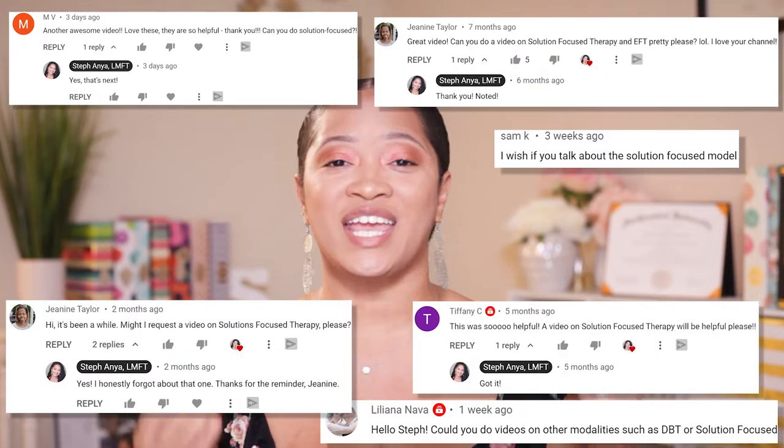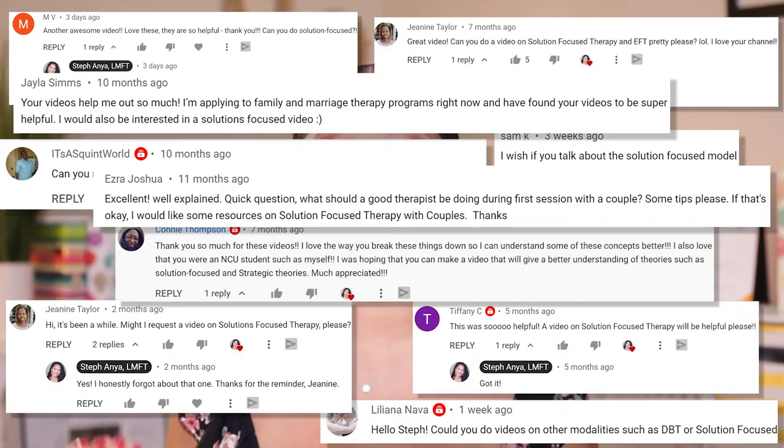So many requests for solution focused therapy, so today we are finally doing that video. When I say solution focused therapy, I'm going to be pretty much mixing solution focused and solution oriented. I'll talk more about the difference between those two, but in today's video there are so many similarities it makes more sense to talk about them as a unit.